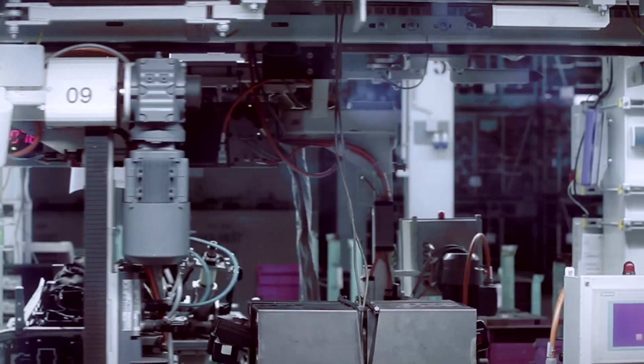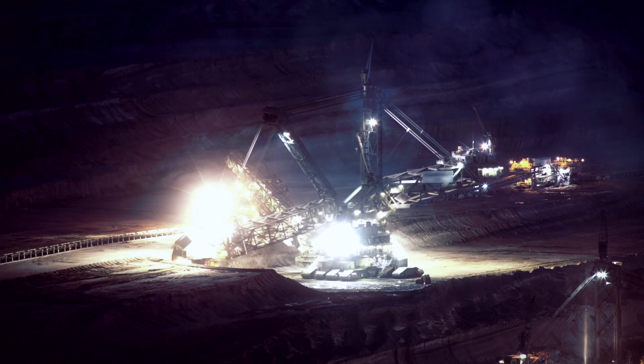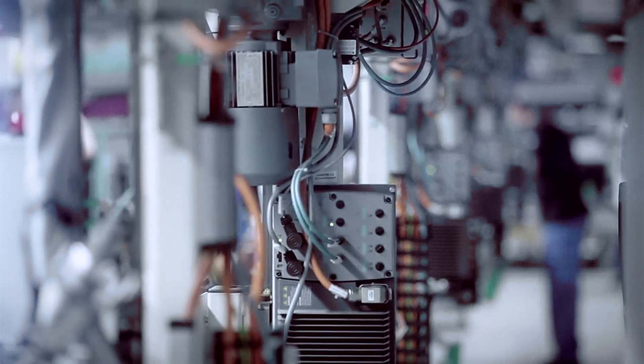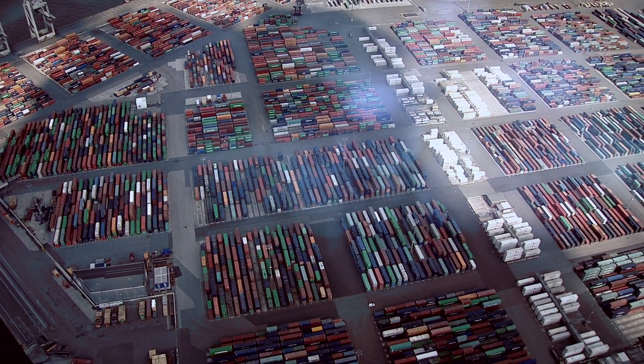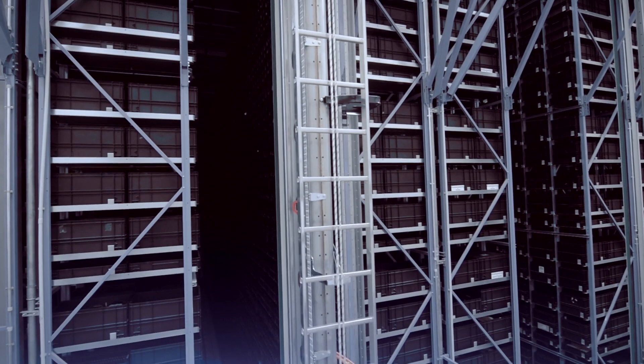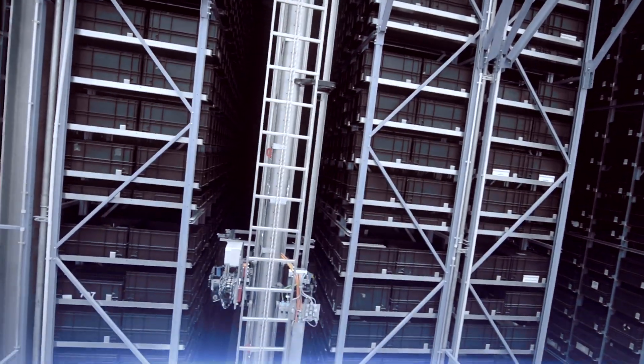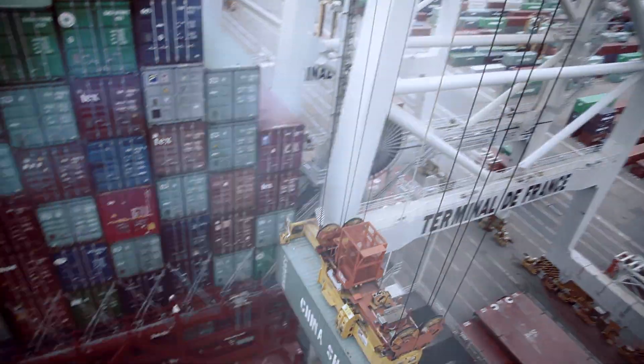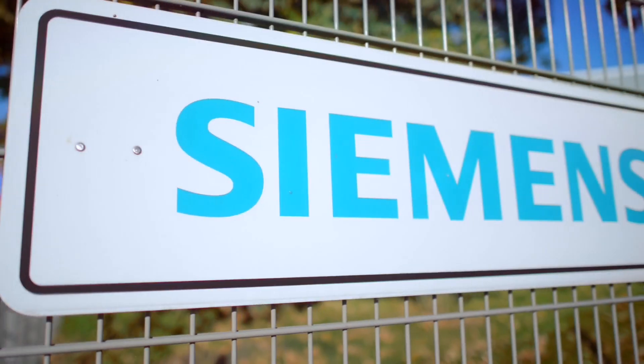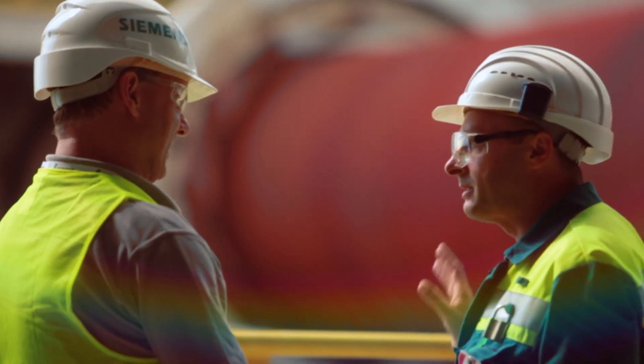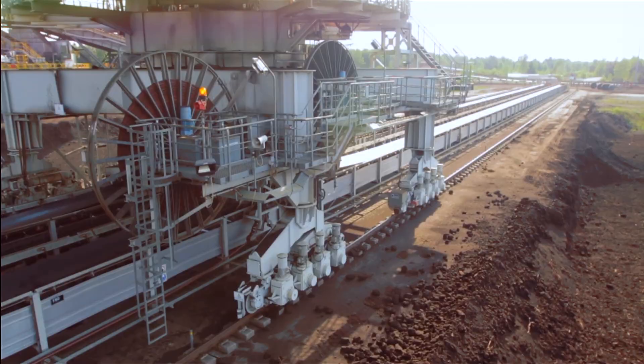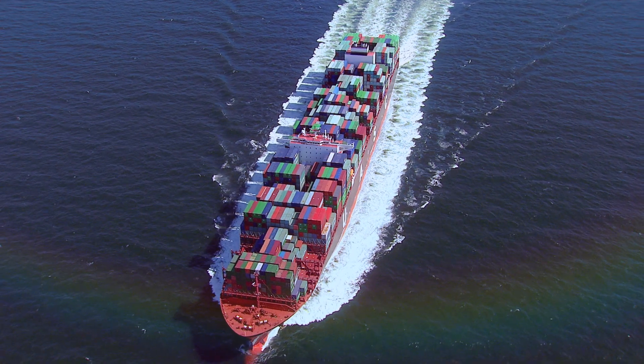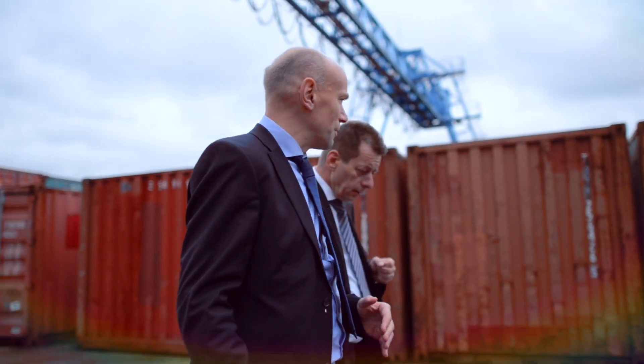Modern industry is on the move. Plants are becoming more and more productive. Tasks are growing ever more complex. Demands are becoming increasingly tough. As partner for automation and drive technology, Siemens can make an important contribution to making things right.